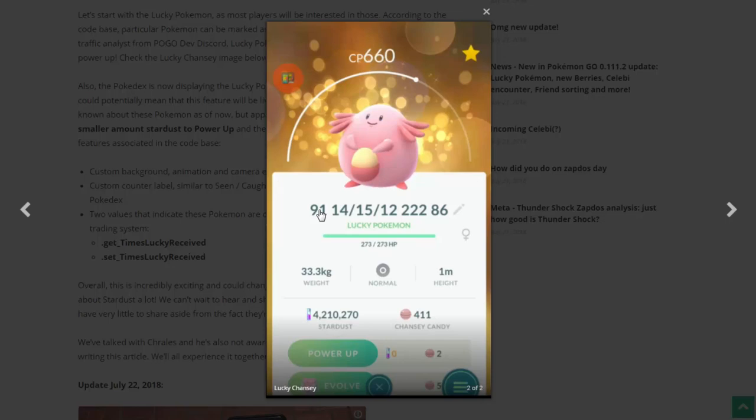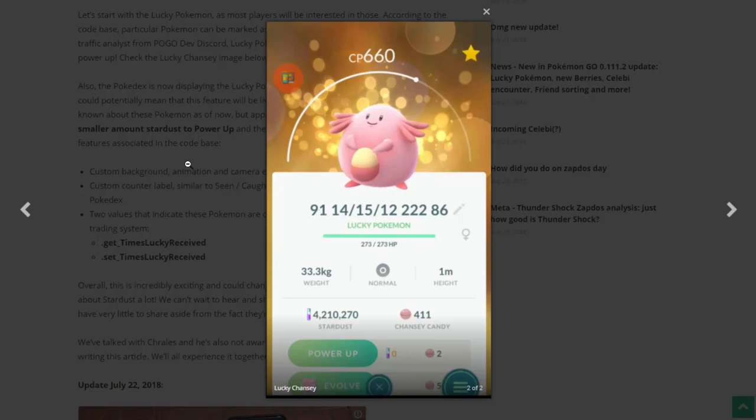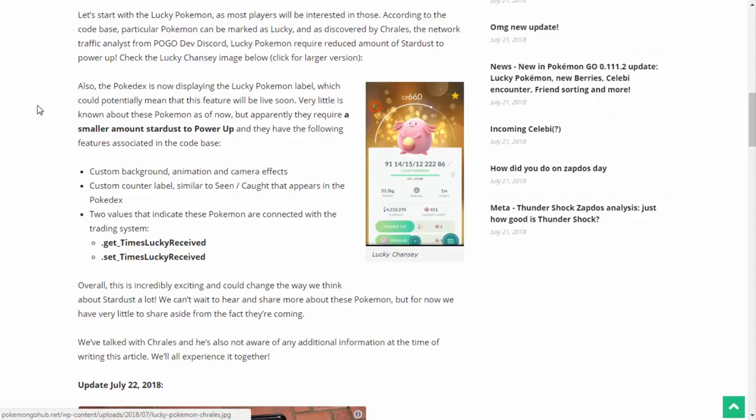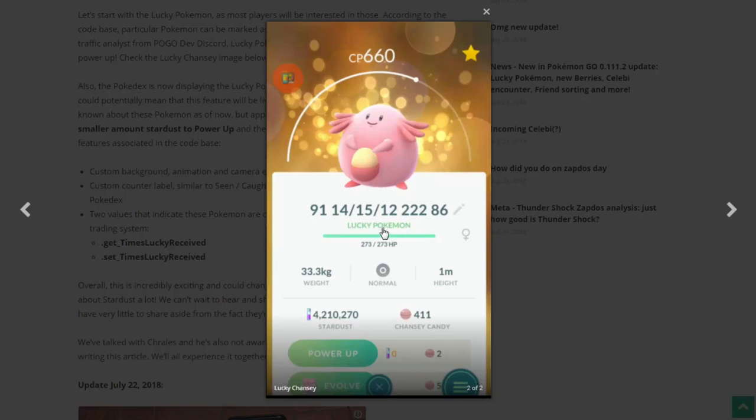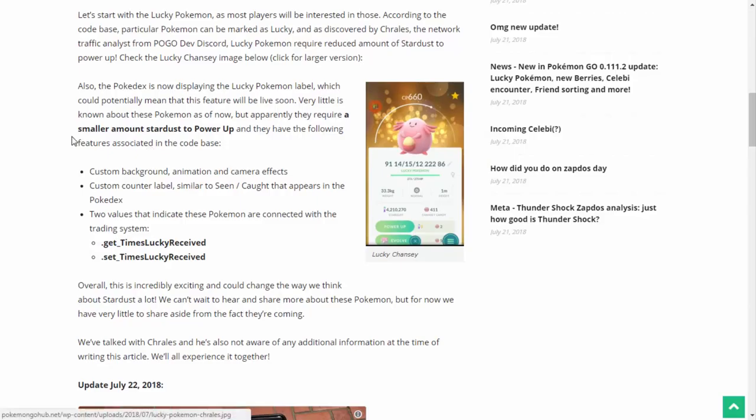Man, oh man, this is amazing so far. But let's see what else we got going on here. Also, the Pokedex is now displaying the lucky Pokemon label. That must be this label right here, the little red marker. I could be wrong, or it could actually be lucky Pokemon as shown right there. I can't believe I didn't pick up on that. But anyways, which could potentially mean that this feature will be live soon. Very little is known about these Pokemon as of now, but apparently they require a smaller amount of Stardust to power up. And they have the following features associated with the code base. Customized background, animation, and camera effects. Custom counter labels similar to seen/caught that appear in the Pokedex.